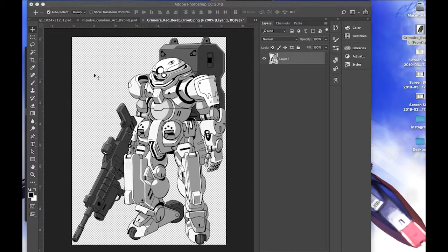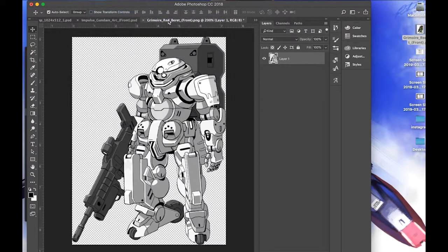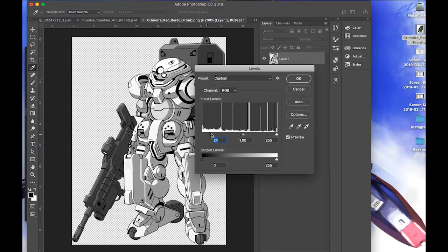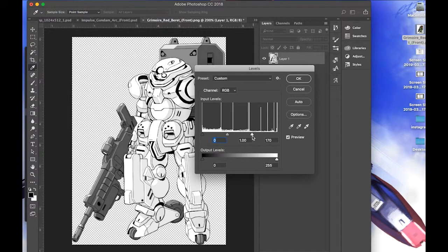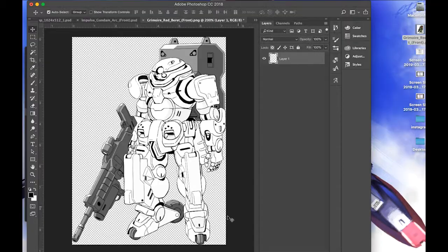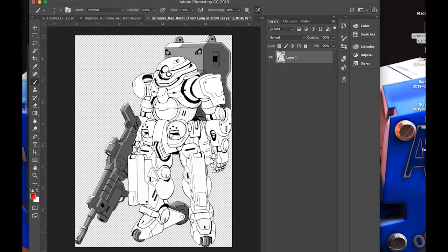Then go to Adjustments and you can do Curves — I like to use Levels for this. Use the right side or the left side; it may differ depending on your particular image. Start playing with the sliders and try to get rid of the shadows. As you can see here, I now have a pretty nice line art image of the Grimoire Red Beret, which wasn't available on the site.